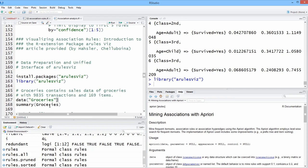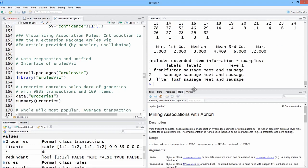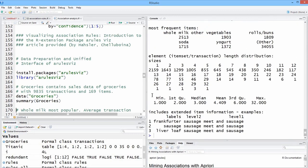So groceries is one of those data packages that are available in either A-Rules or A-Rules-Viz or data sets. So you don't have to do anything special. Let's just look at the summary for it. And I believe this is actually loaded by A-Rules-Viz.